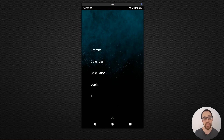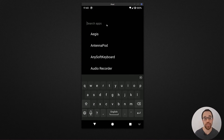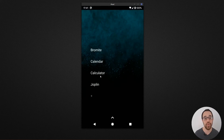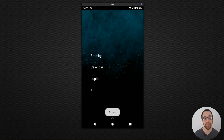If you need to launch an app that is not pinned to your start page, you can swipe up to reveal the app drawer, which is searchable. In this case, I'll look for starting a meeting with Jitsi, and I can begin a Jitsi meeting. If you want to remove items, long pressing on the item will allow you to remove it.